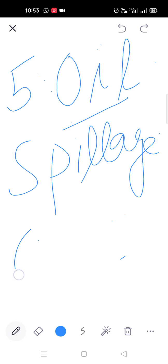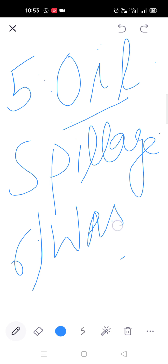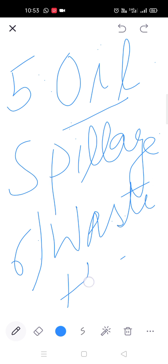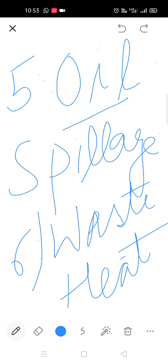Next is waste heat — यह waste heat industrial discharge है। यह increase कर देती है water का temperature, water bodies का temperature।